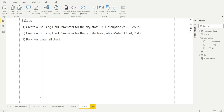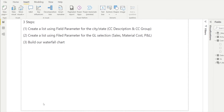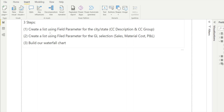There are three steps required. Step one is to create a list using field parameters for the GL selection — i.e. sales, material cost and P&L. After that, we're going to build our waterfall chart together.